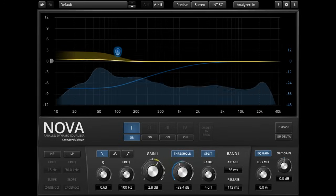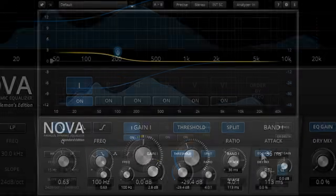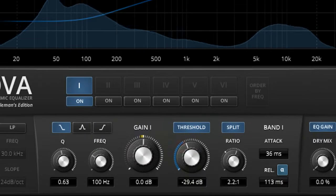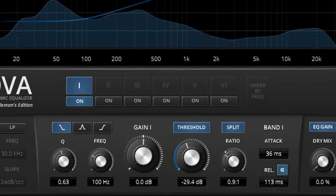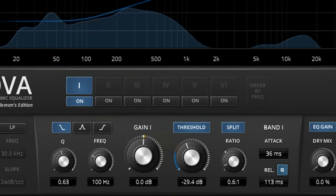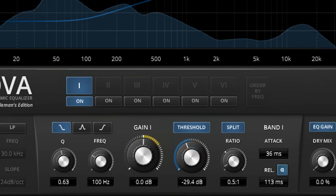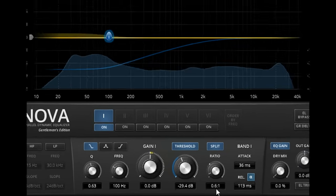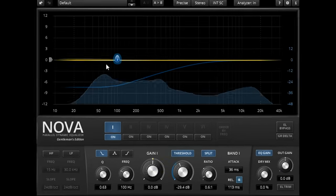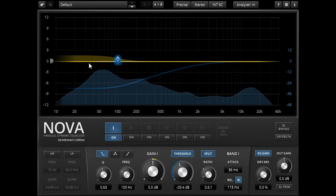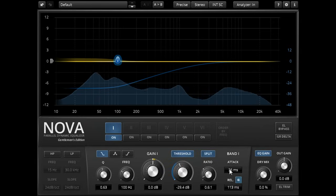Users of the Gentleman's Edition also have the option to turn the ratio down below one, and apply upwards expansion instead of compression. The gain is now increased when the signal exceeds the threshold, so increasing the dynamic range.